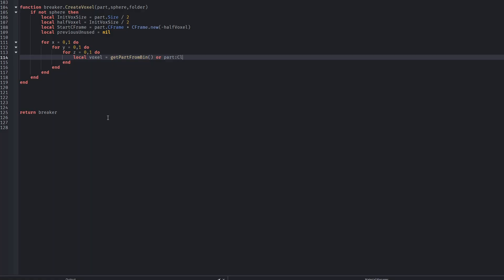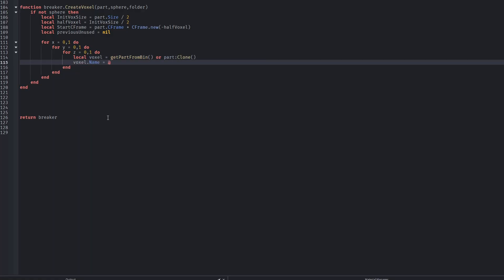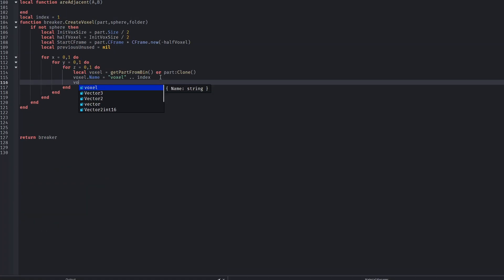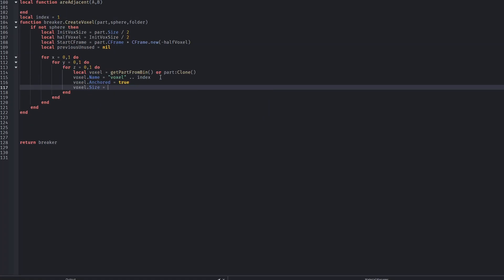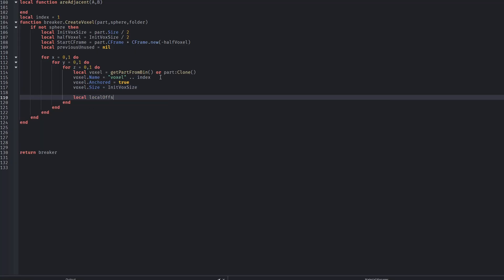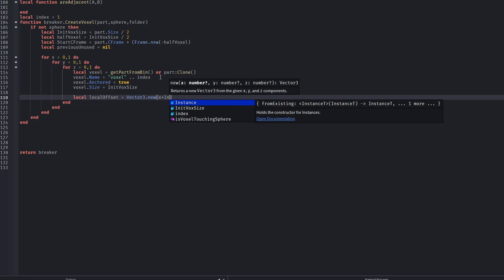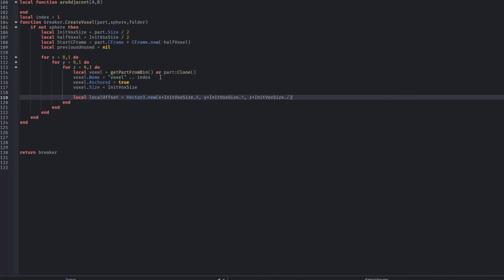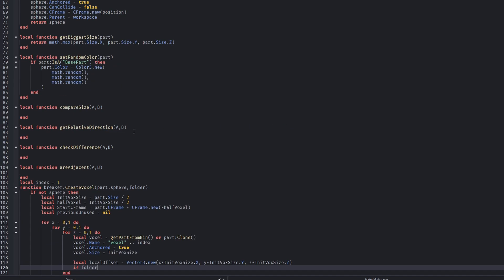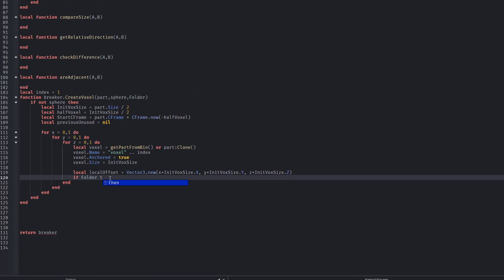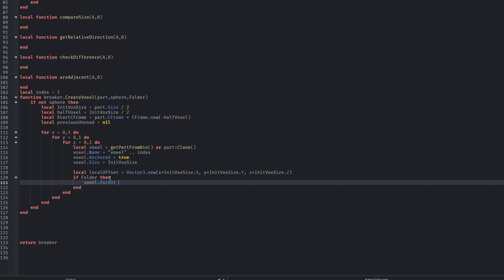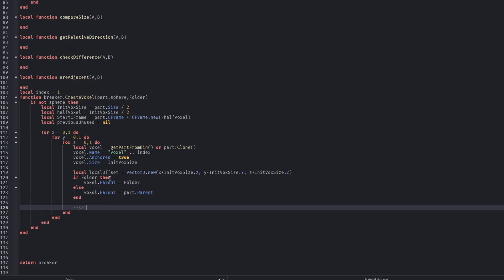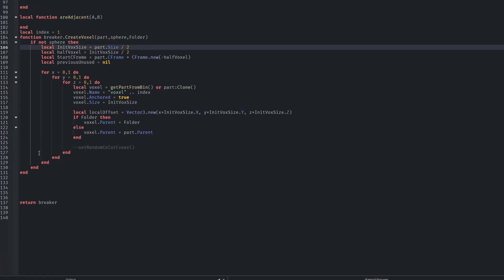When no explosion sphere is provided, the function simply splits a part into 8 smaller voxels. This is useful for preprocessing or manual voxelization. Each voxel is created at the correct position using CFrame offsets, ensuring perfect spatial alignment. If there's no folder at the beginning and a part is too big, it will just keep creating voxels until it hits a bigger threshold — in our case, that threshold was 20.